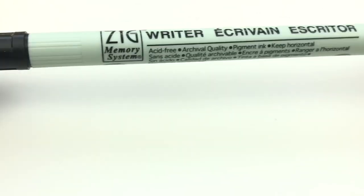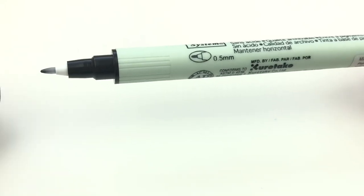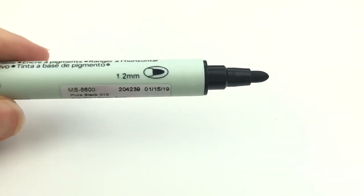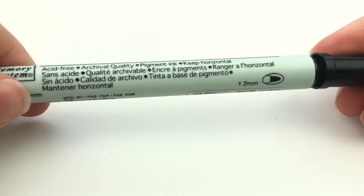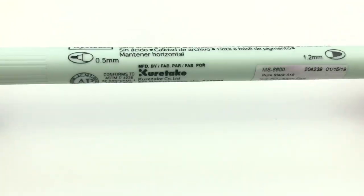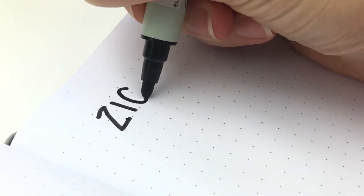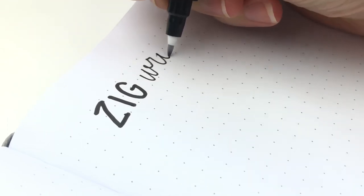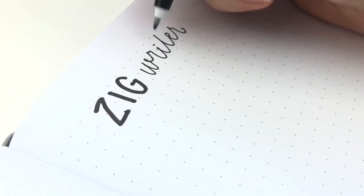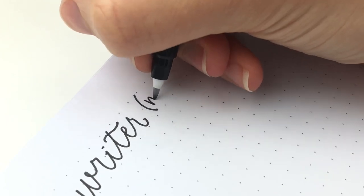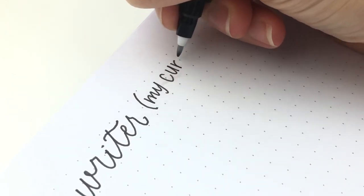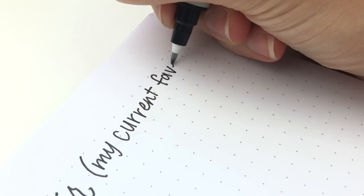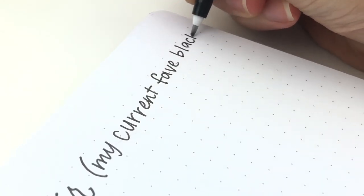The first pen is the Zig Rider. This one has a 0.5 millimeter fine tip and the 1.2 millimeter round bullet tip. This pen is new for me. I recently got it at Michael's as an impulse buy and it quickly became my very favorite. I now have been using it for anything that I need a fineliner for because I love how smooth it writes. It's perfect for faux calligraphy. It's also waterproof.